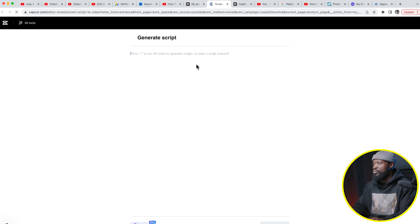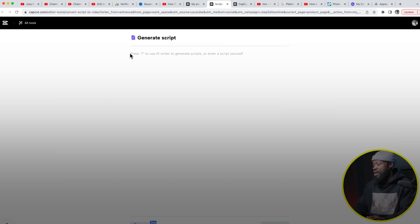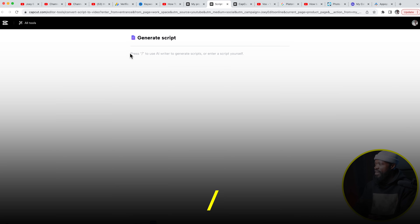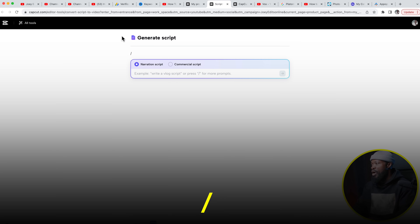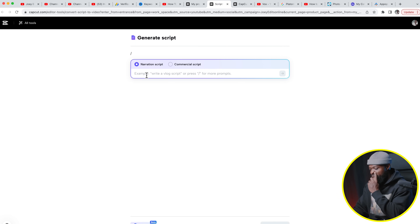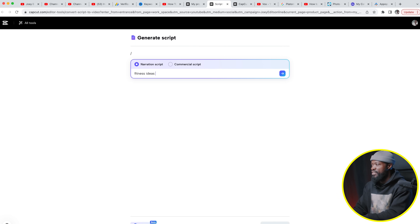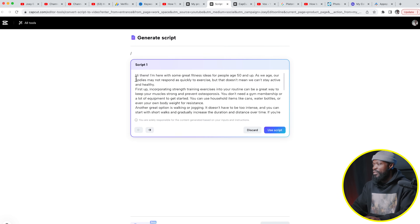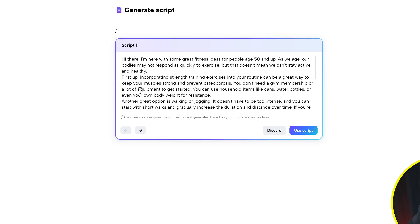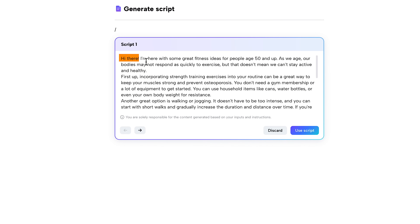Click on 'Script to Video' and it's going to take you to a new page. Press the slash key to activate the AI tool, then type in a short sentence describing what you want the AI to write. You can see it's created a script for us: 'Hi there, I'm here with some great fitness ideas for people age 50 and up.'